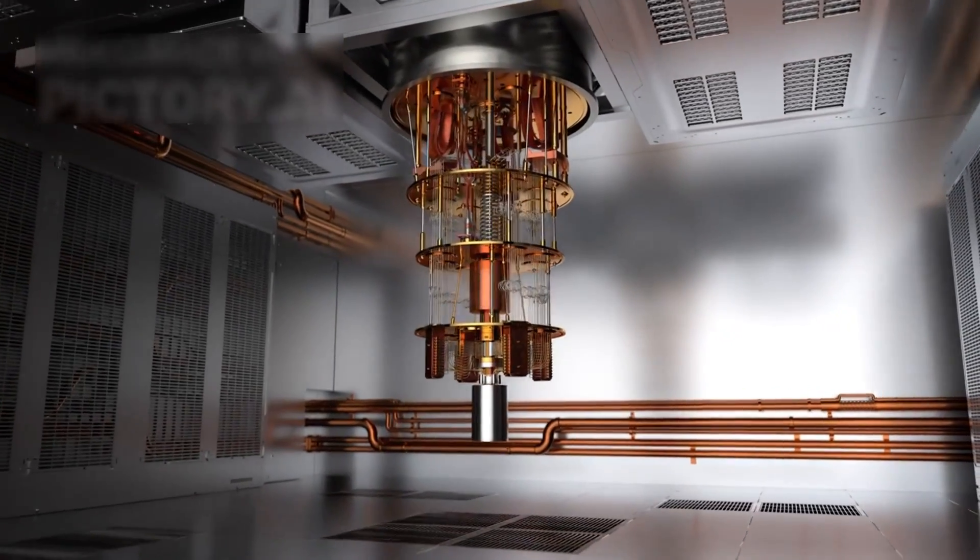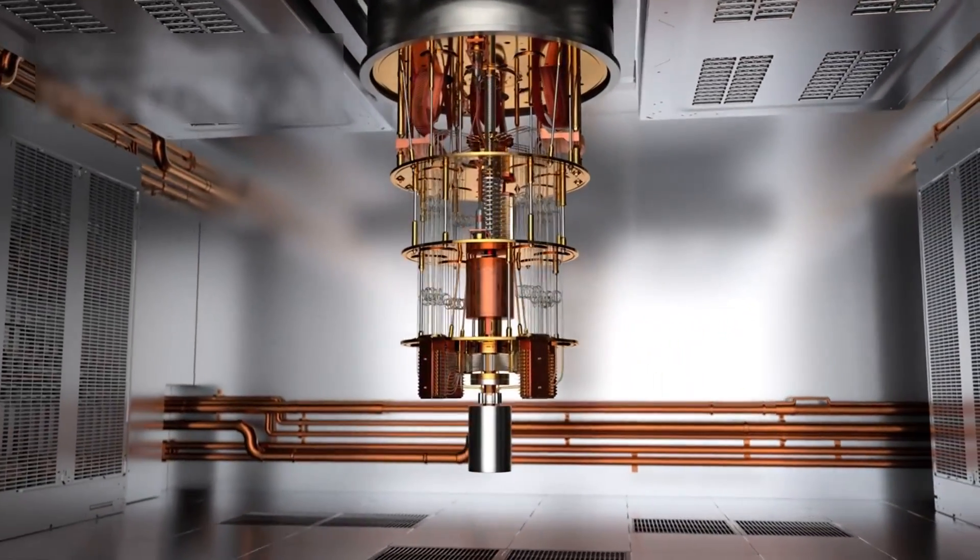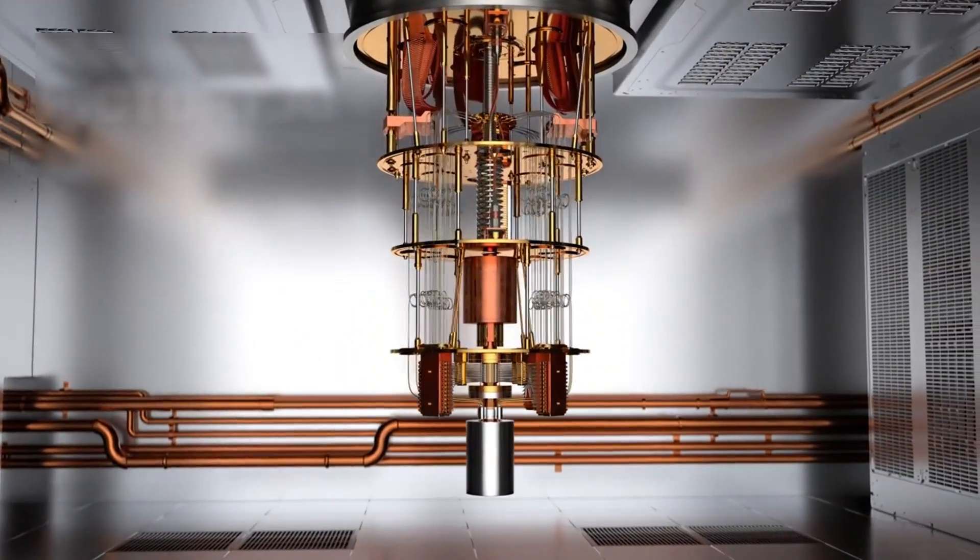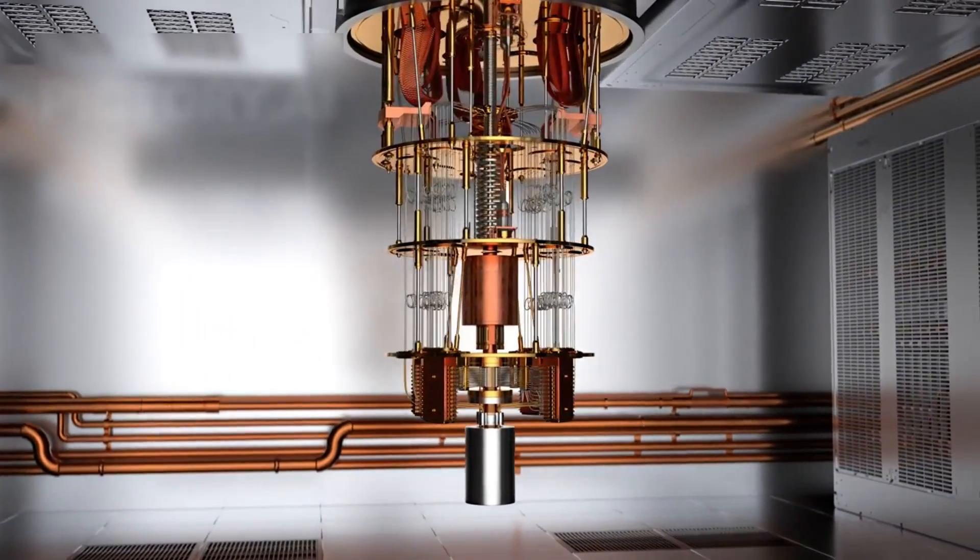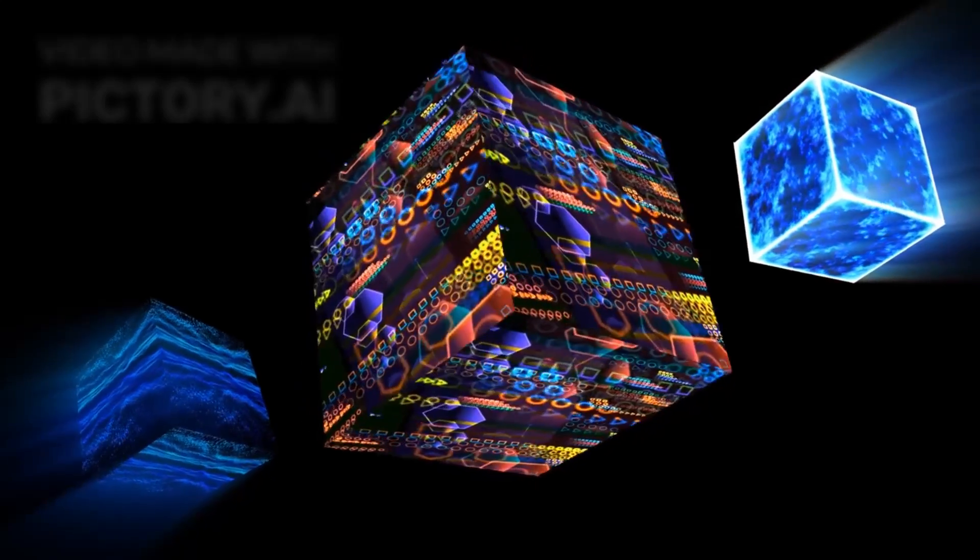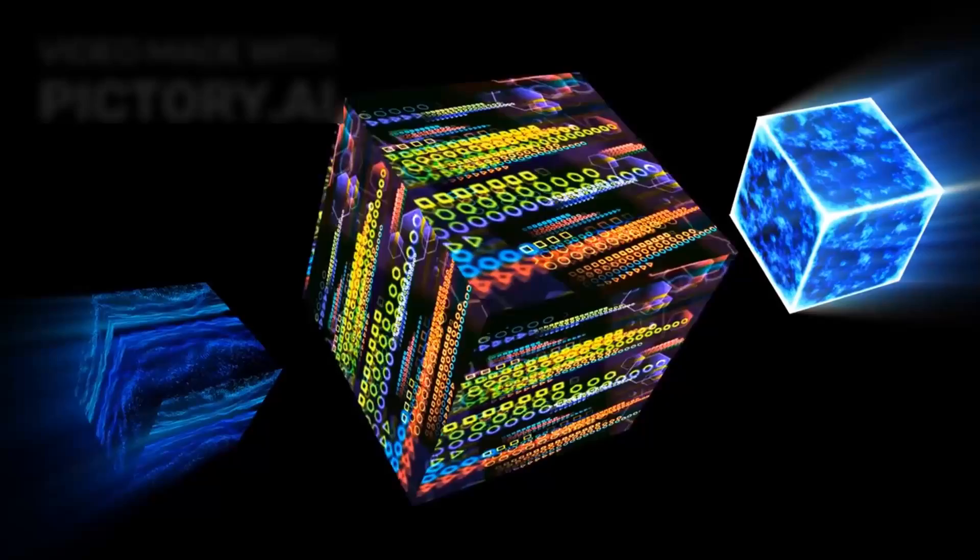In this framework, the system doesn't merely process information, it selects from pre-existing probabilities across multiple realities. This interpretation, while highly controversial,